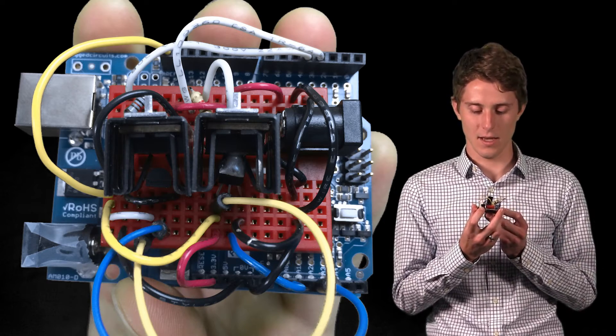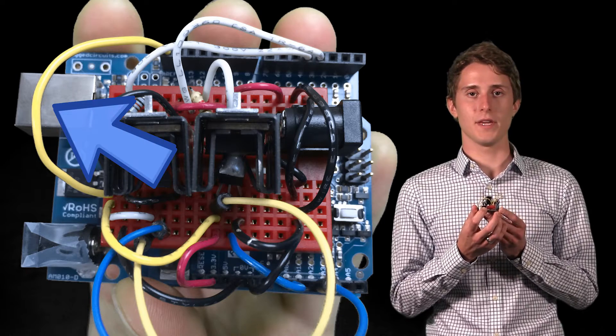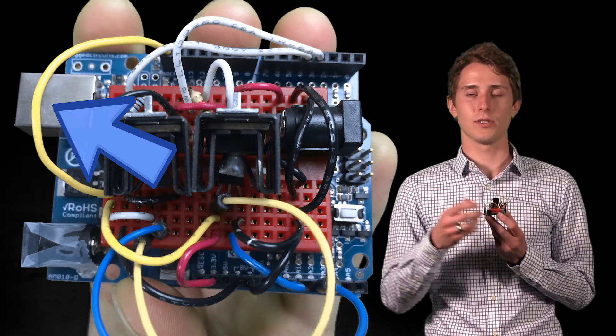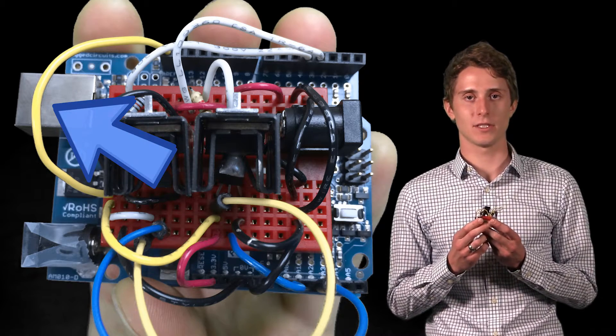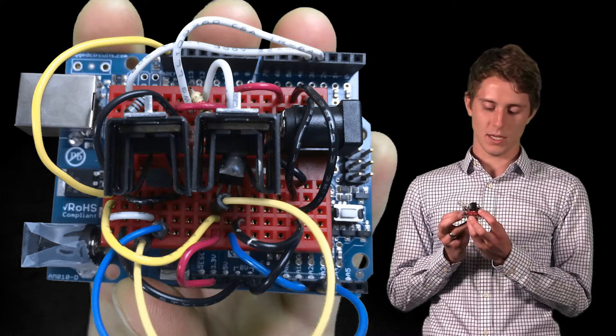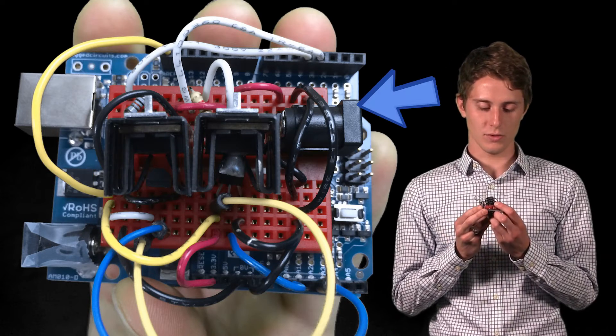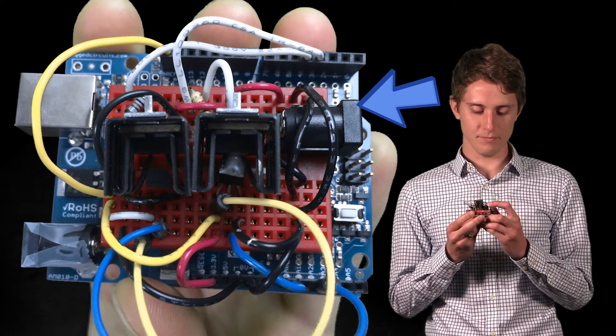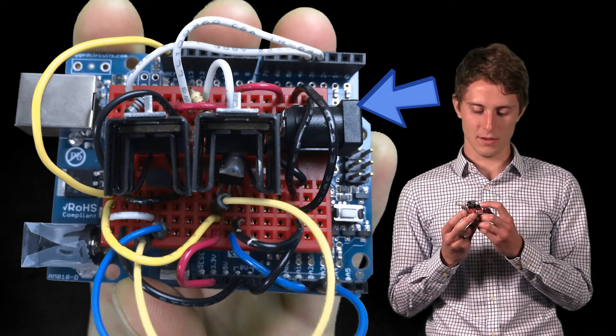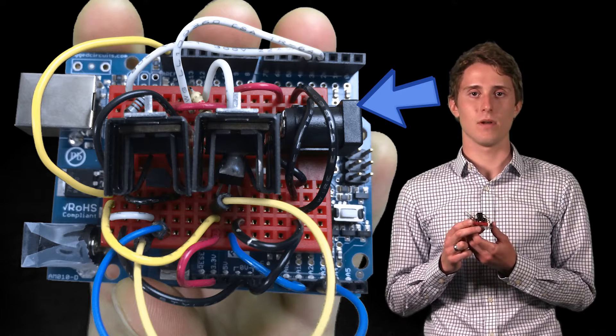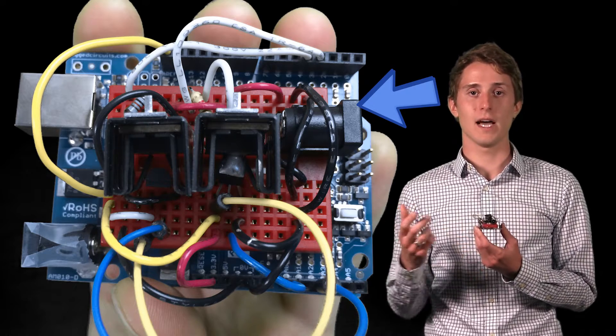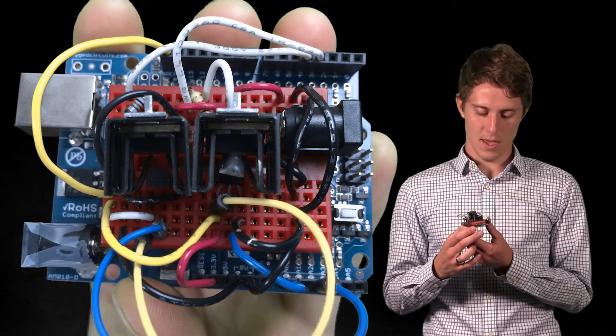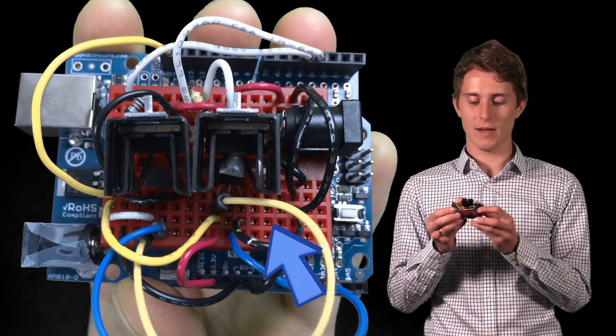So basically the setup is that it has an output to a USB drive that you can connect to your computer with. It's got an input voltage right there that you plug your little 5-volt adapter into. And then it's got this breadboard on top here.